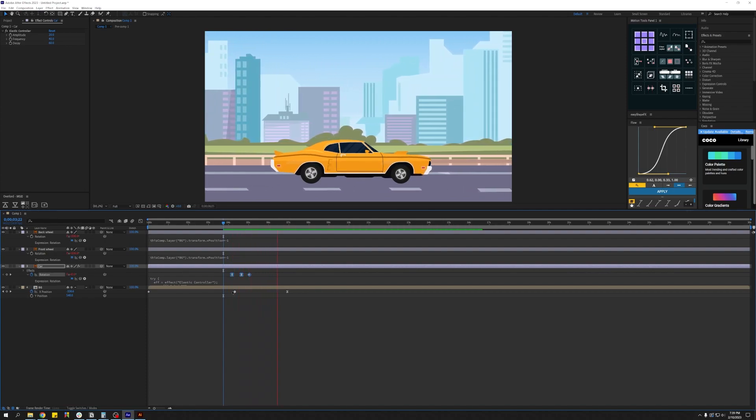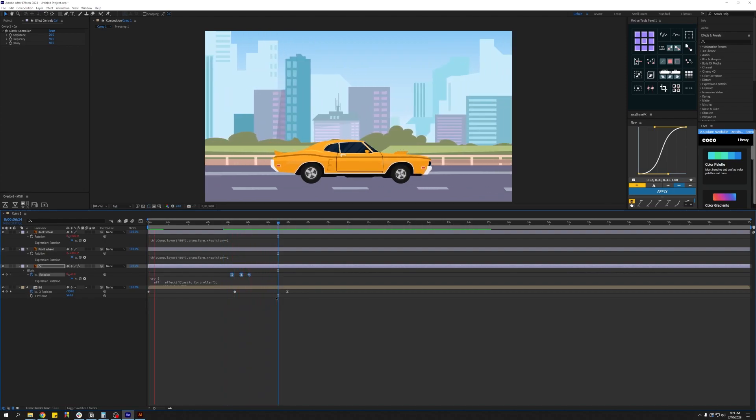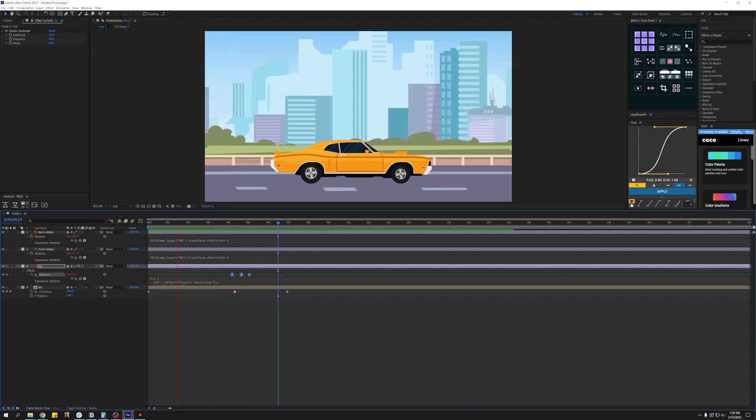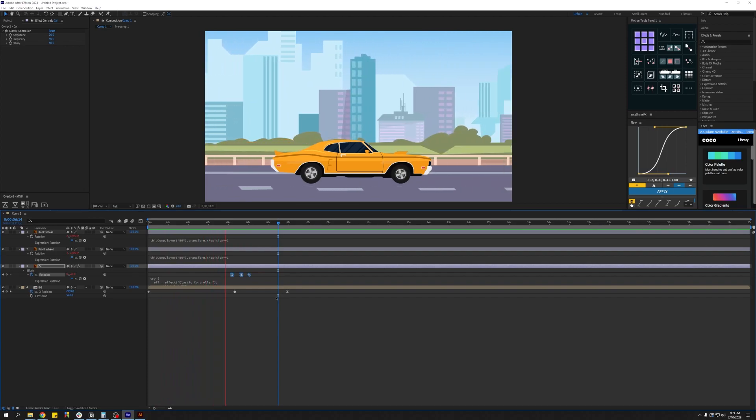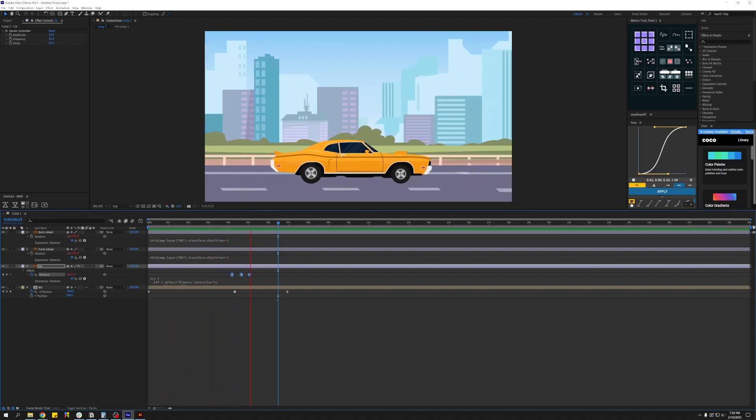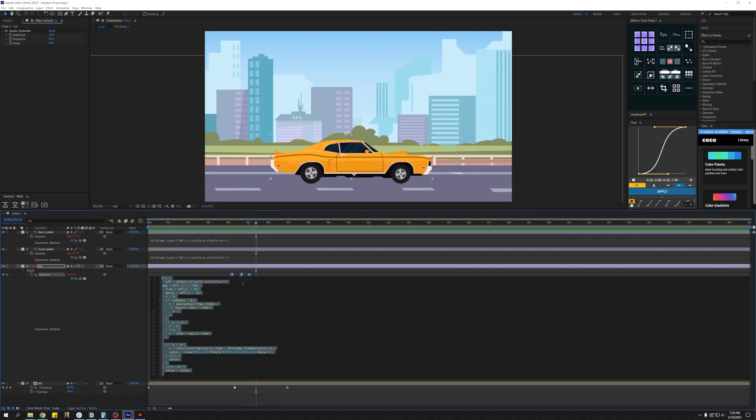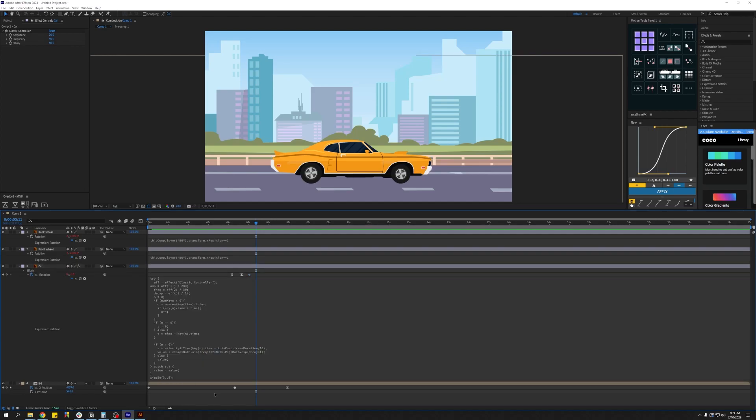Now if you don't have Motion Tools extension, I'd highly suggest you go get it. It's totally free on their website. I'll leave a link in the description below. I lost the wiggle expression when I applied the elastic effect, so let's add that back in.